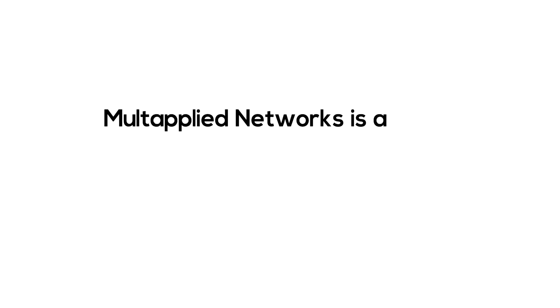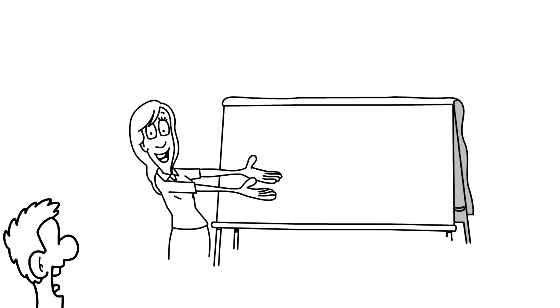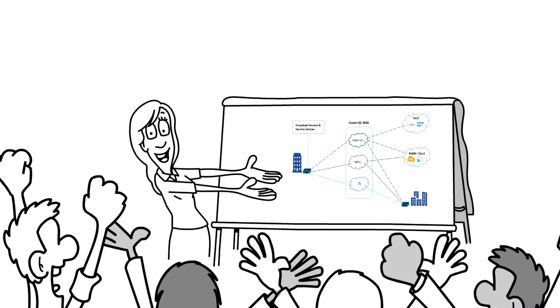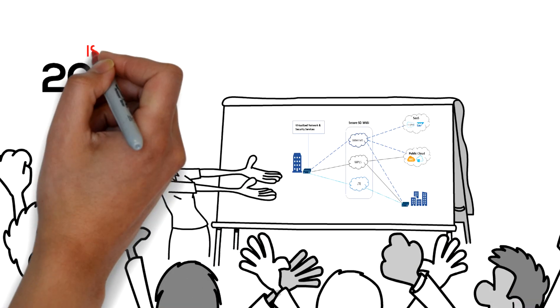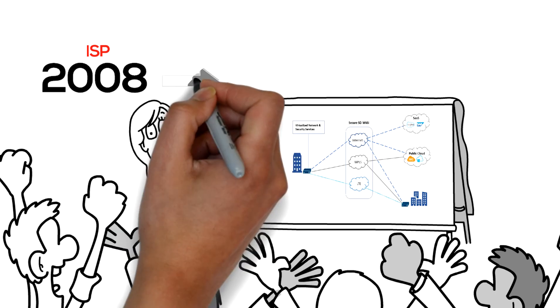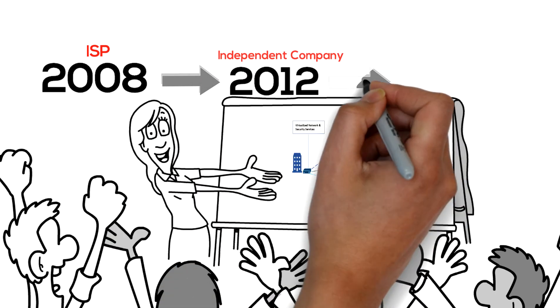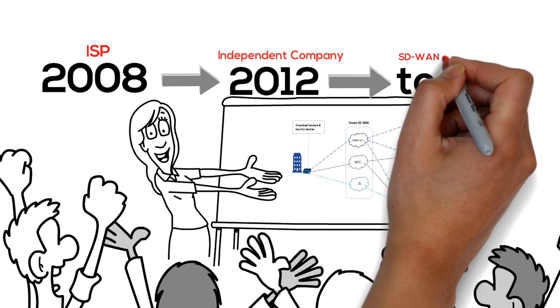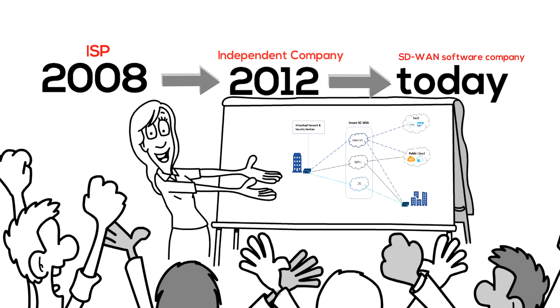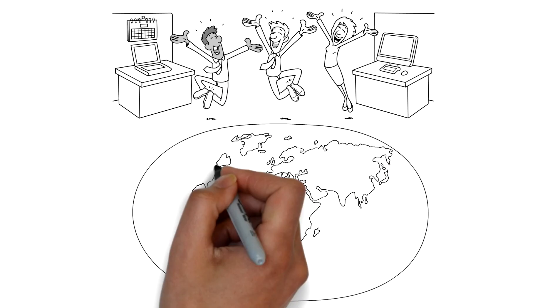Multapplied Networks is a highly specialized SD-WAN software company. We started deploying our solution in 2008 when the company was an internet service provider. In 2012, Multapplied Networks became an independent company because of the successful solution we delivered to our customers globally.